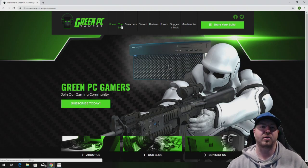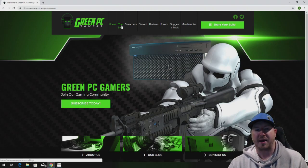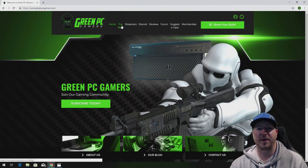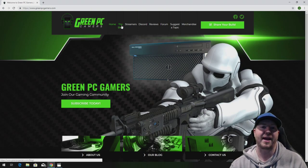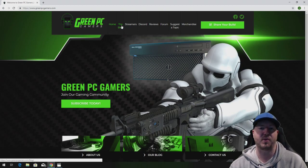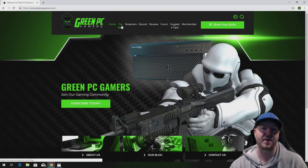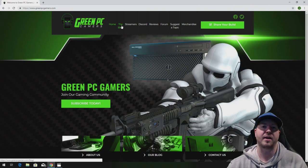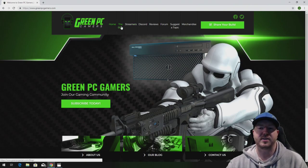This is JBigTicket23 from GreenPCGamers.com. In this video we are going to show you our HP Z600 workstation that we upgraded and optimized for gaming or other high-end computing.